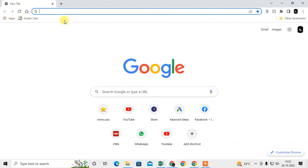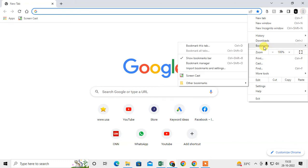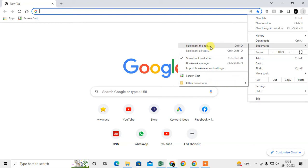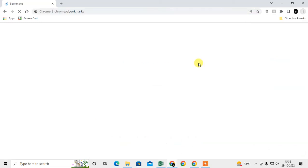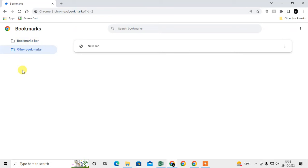To create a folder, go to the three-dot option and go to Bookmarks. Here you can see 'Other bookmarks' and 'Bookmark tab.' Go to Bookmark Manager, and here you can see there are two default bookmark folders.